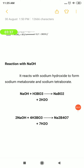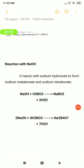Reaction with NaOH: we are going to see how boric acid reacts with NaOH. When boric acid reacts with NaOH, it forms sodium metaborate NaBO₂. NaOH + H₃BO₃, when these both react together, the product is sodium metaborate along with the formation of a water molecule.